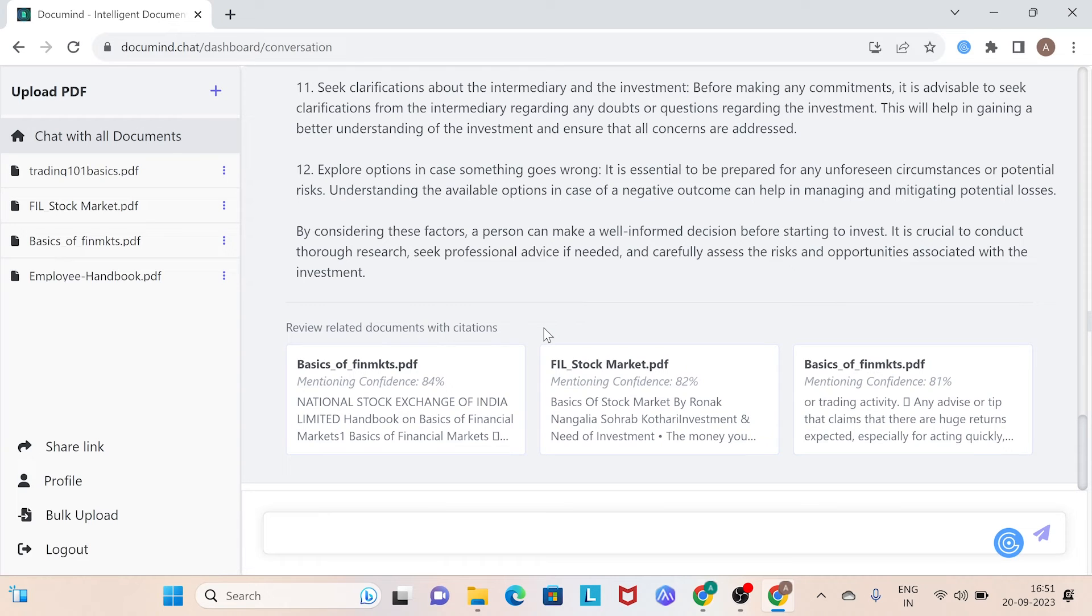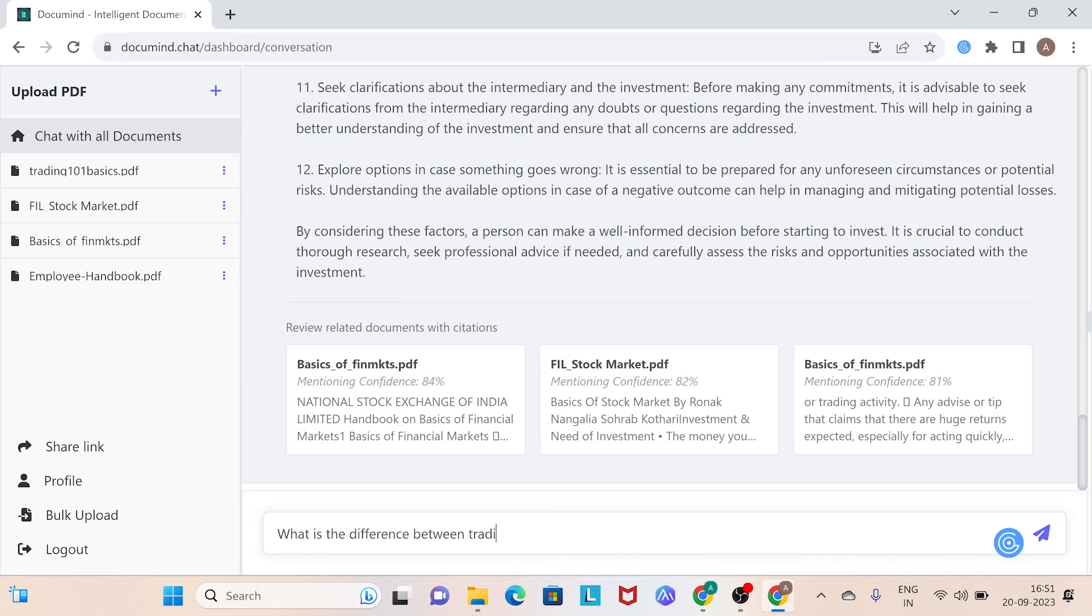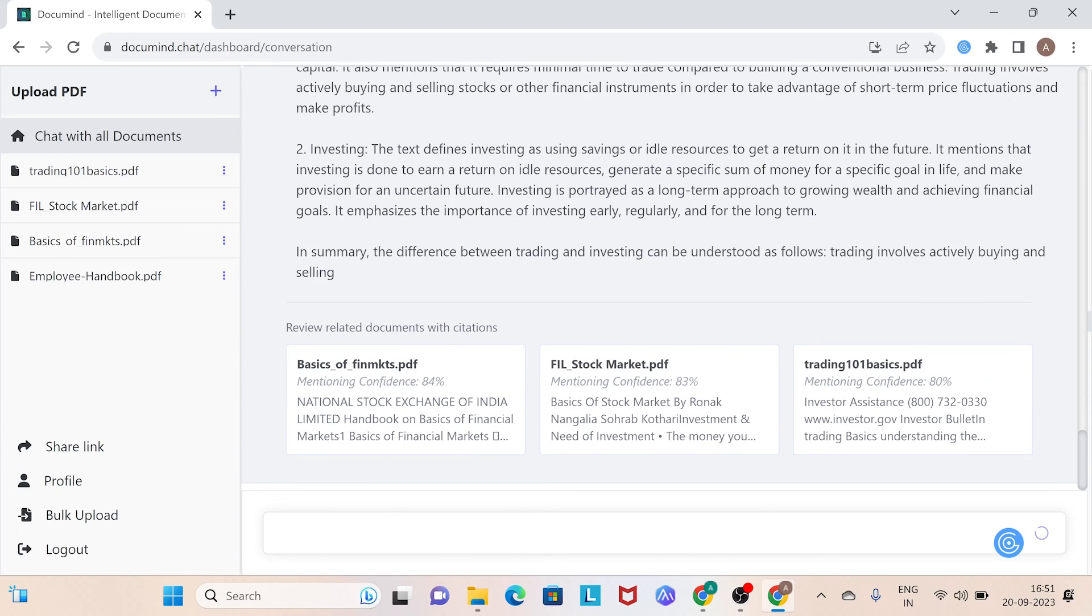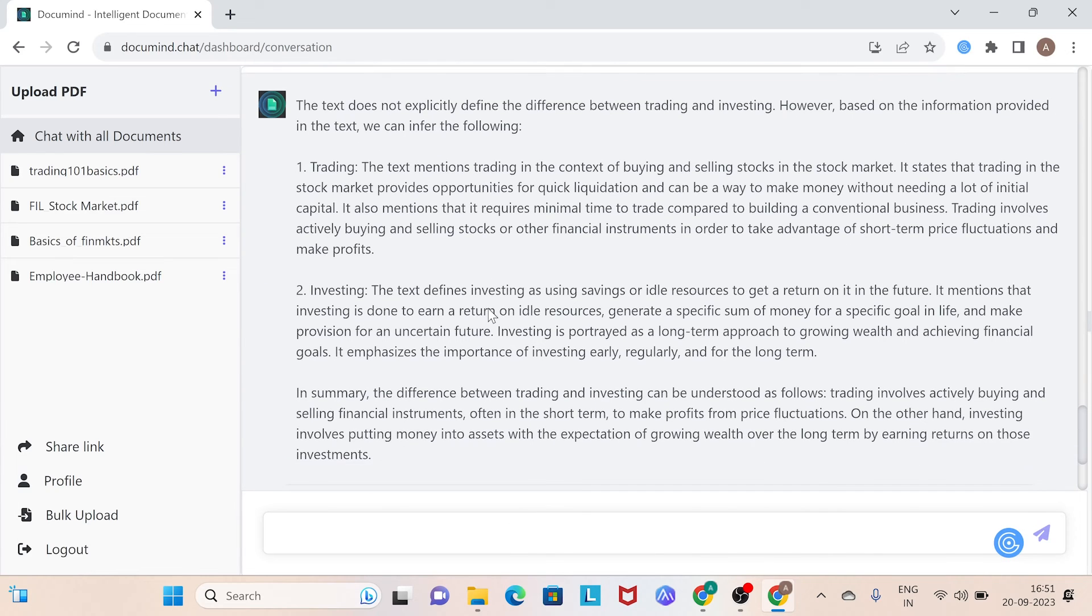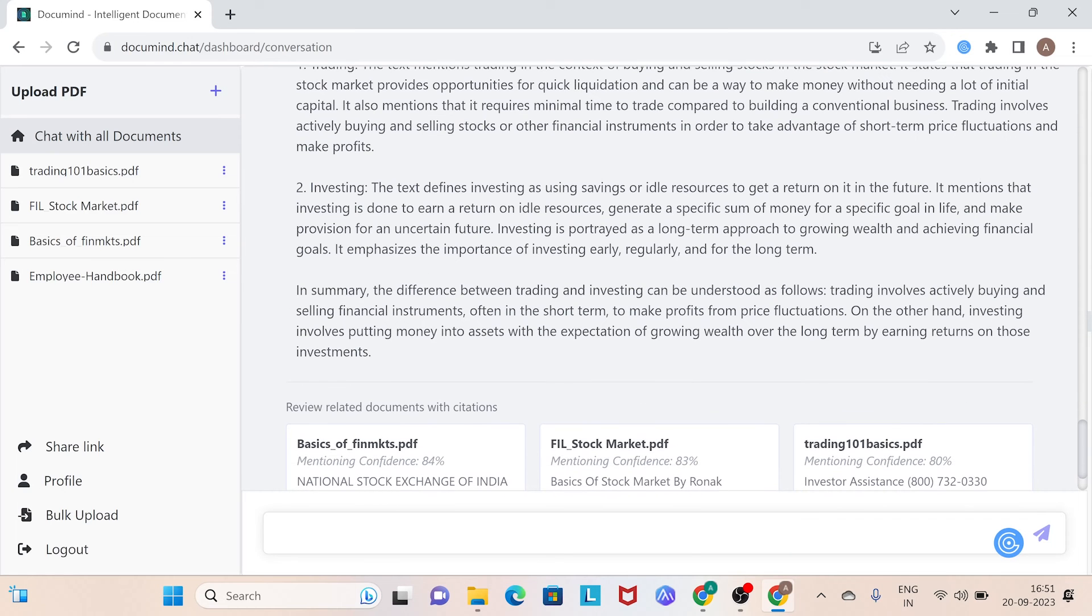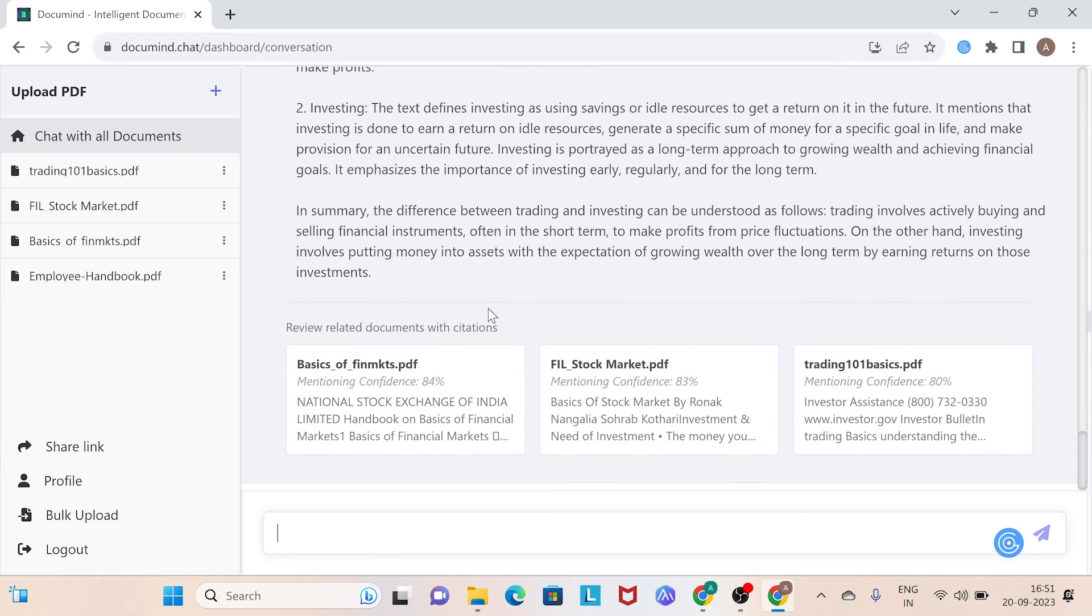Feel free to ask more questions like, what is the difference between trading and investing? Quick results and clear answers. This chatbot excels in document handling and navigating multiple files. Let's try one more question.